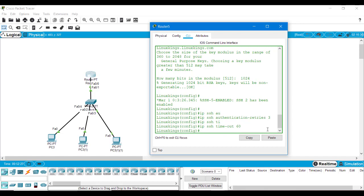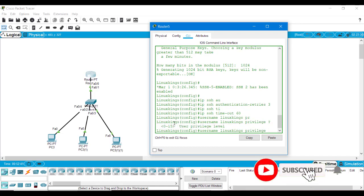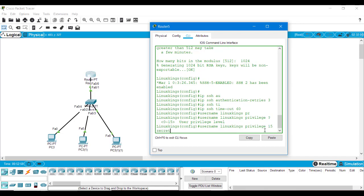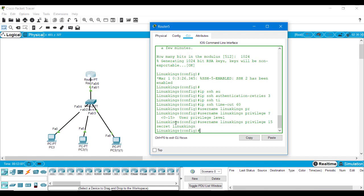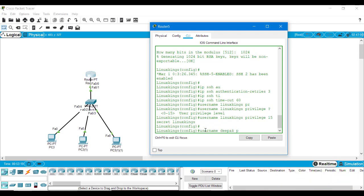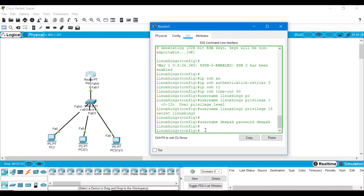Next we have to add users with privilege permissions. I am adding a user called linuxkings and providing a privilege level — the maximum privilege level you can set is 0 to 15. To this linuxkings user I am providing privilege level 15, then type 'secret' and the password, which I am keeping the same as 'linuxkings'. Next I am creating another user called deepak with the same password, but I am not giving a privilege level to this user.